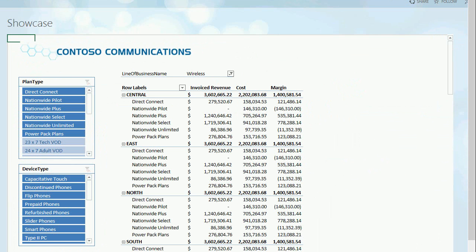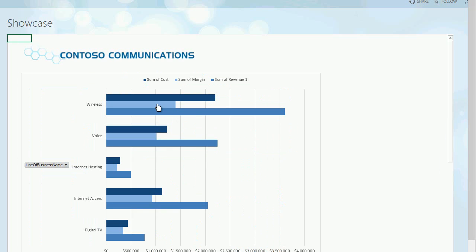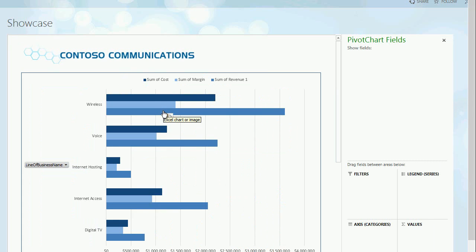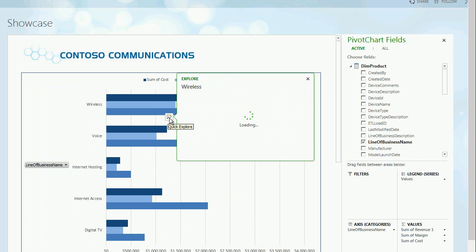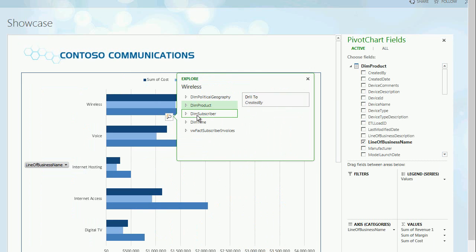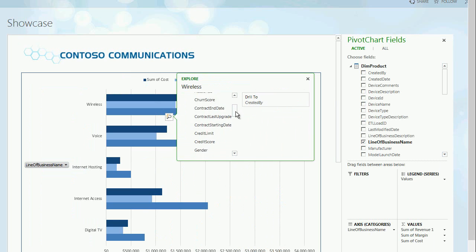Here you see a classic PowerPivot report in Excel. What's new and exciting is the Quick Explore feature in Excel. Quick Explore is mobile device friendly. It also allows you to drill up and down and explore the different data available in the model.